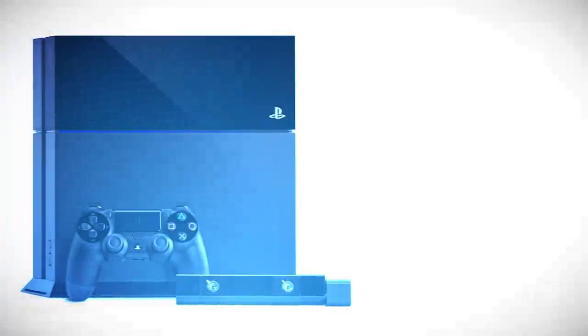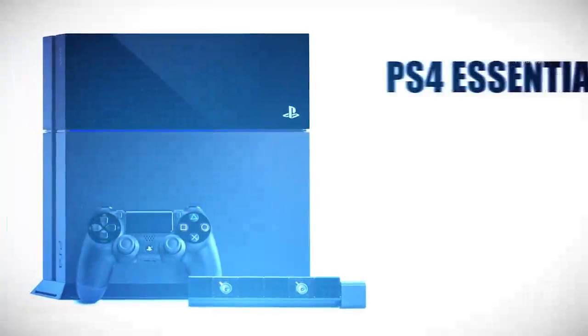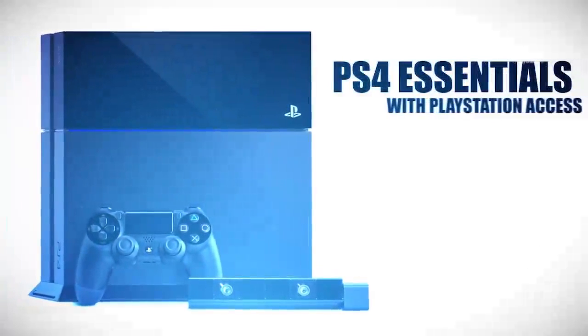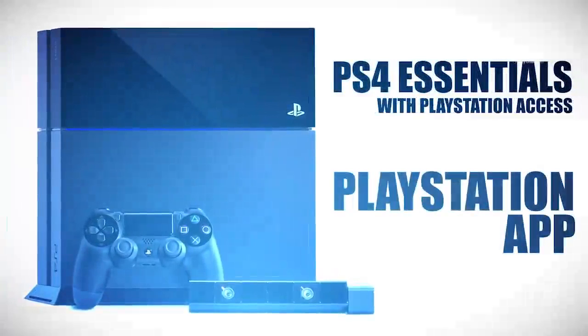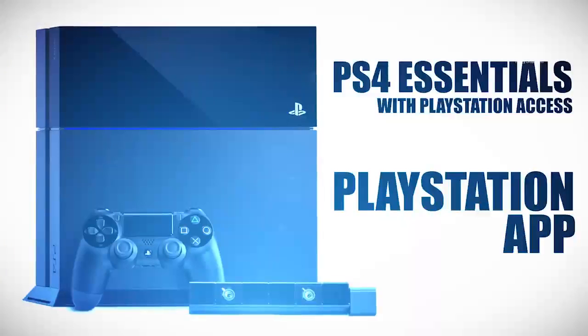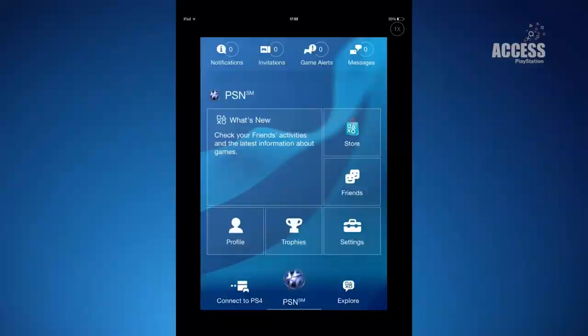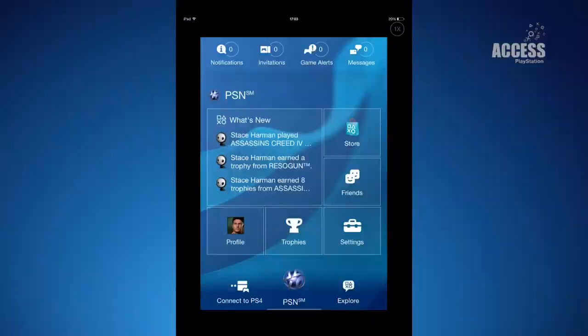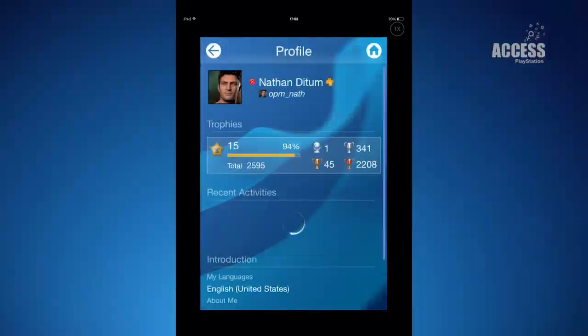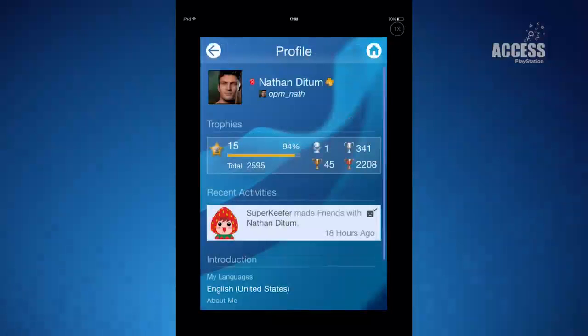Hello Access, my name's Nathan Dytem and this is a quick look at the PlayStation app you can use with your PS4 on your iOS or Android device. After you've installed the app on your device you can sign into your PSN account here, which will give you access to a profile page with your picture, trophies and recent activities.